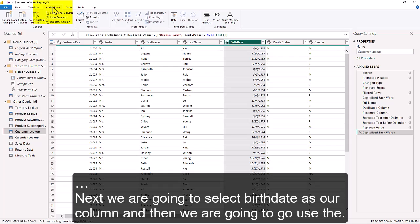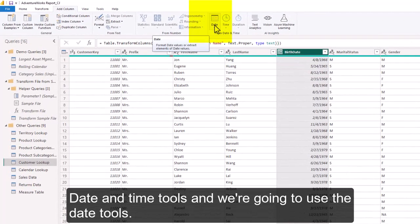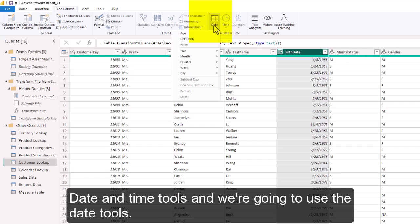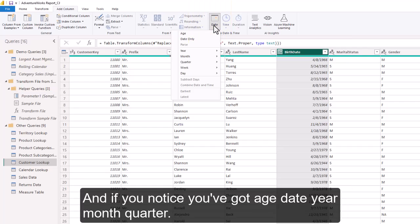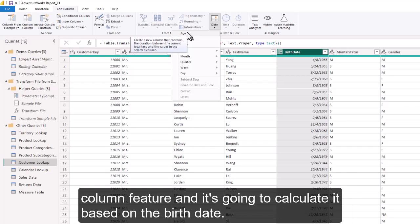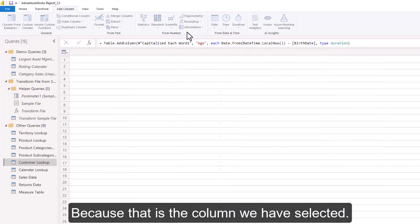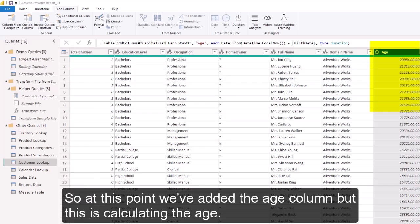We're going to select the birth date as our column, then go to the Date and Time Tools and use the Date Tools. You'll notice options like Age, Date, Year, Month, and Quarter — we are going to use Age. Since we're in the Add Column feature, this will add a new column calculated based on the birth date column we have selected. We now get an Age column added.